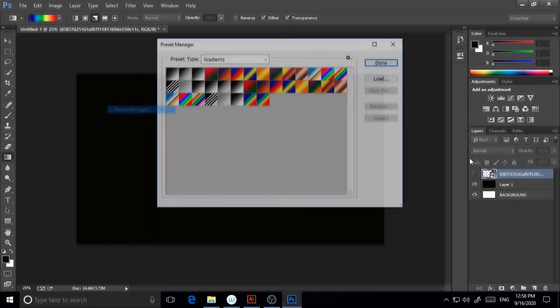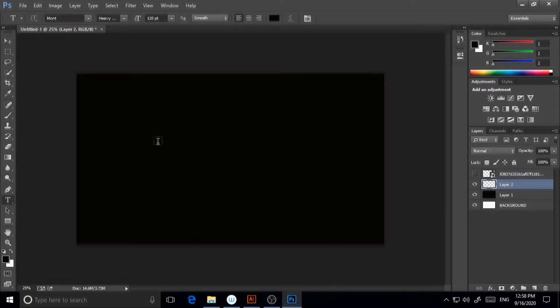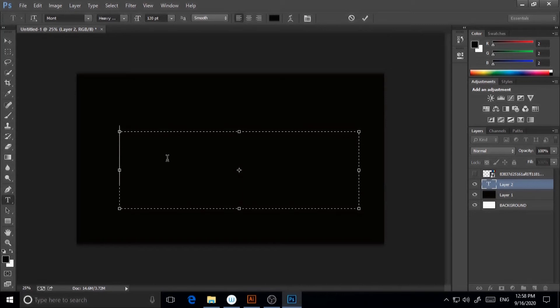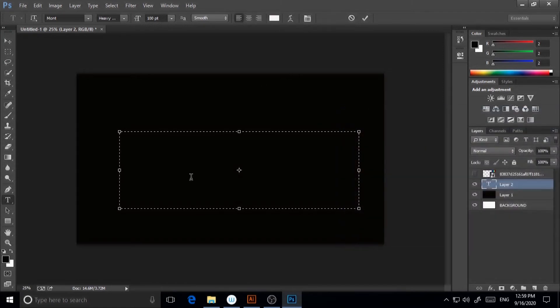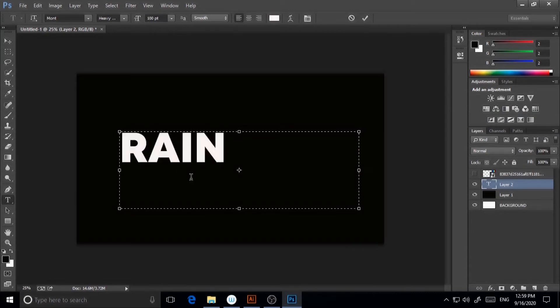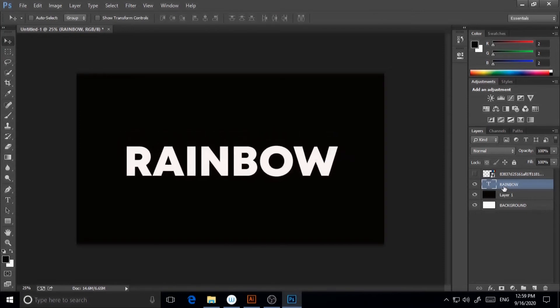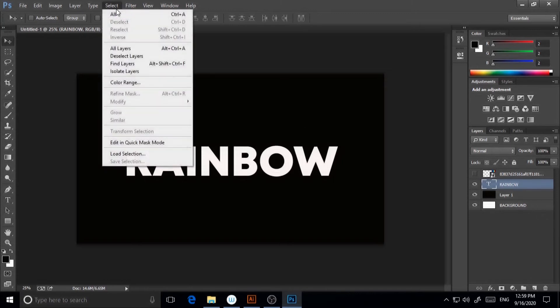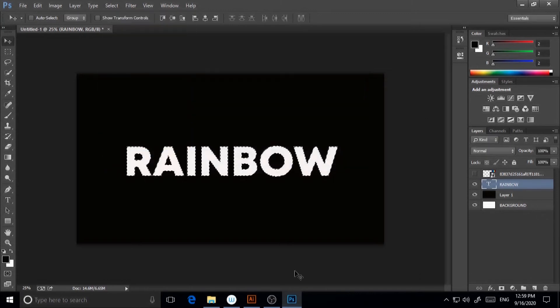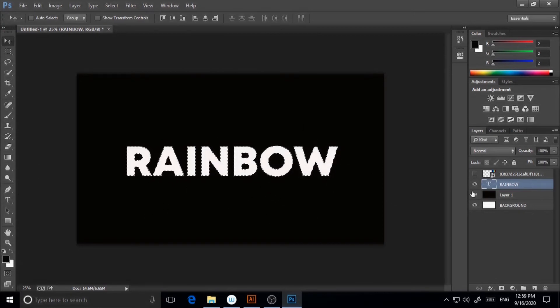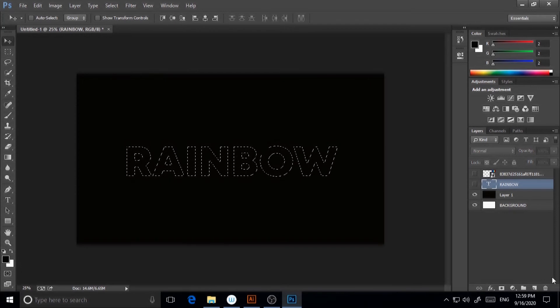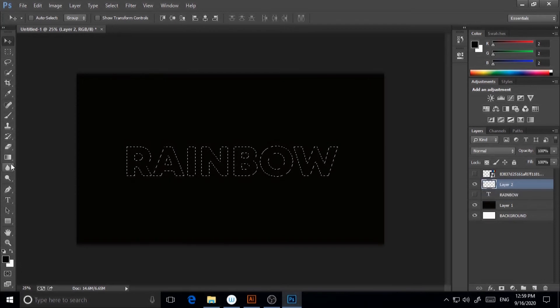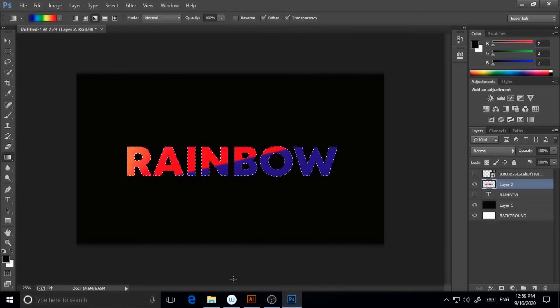Now I will take another layer and go to type tool. I will type 'rainbow, rainbow, rainbow.' My text has been created. I will click on the text part, go to Select, Load Selection, and hit okay. Now the text part has been selected. I will uncheck this text part and go to another layer.